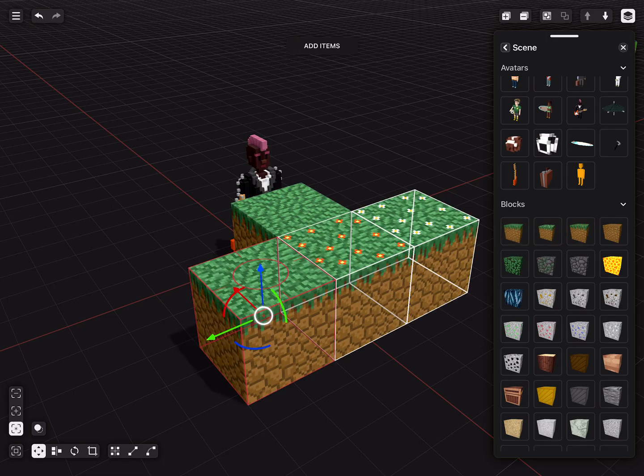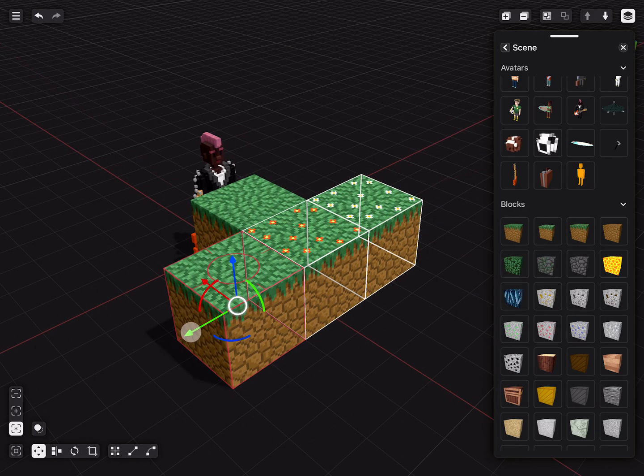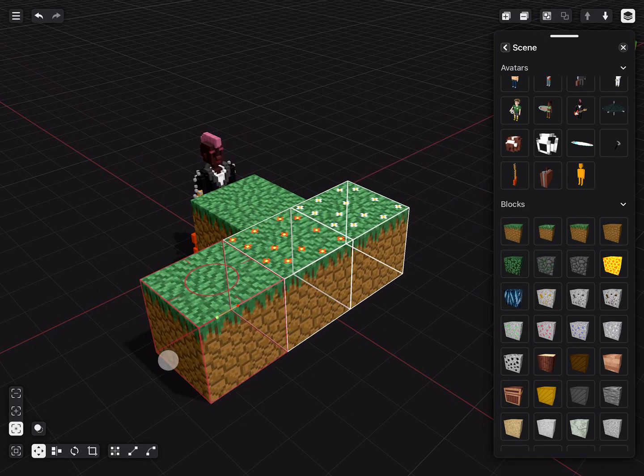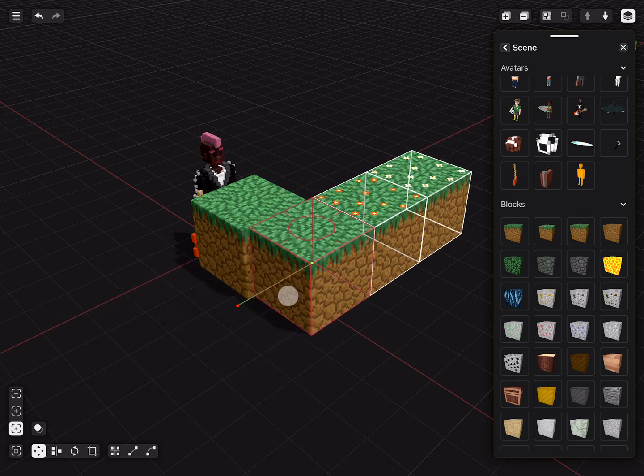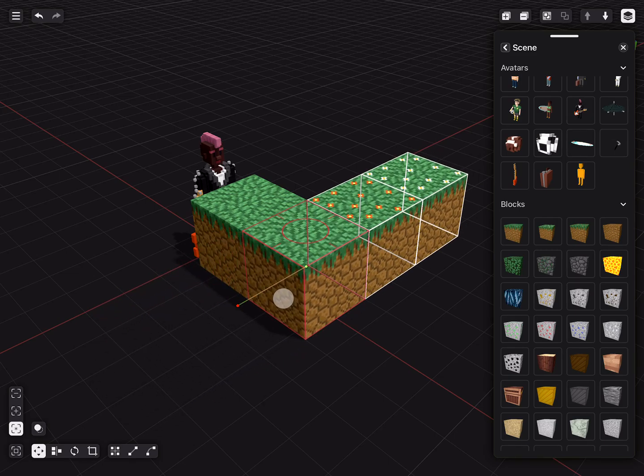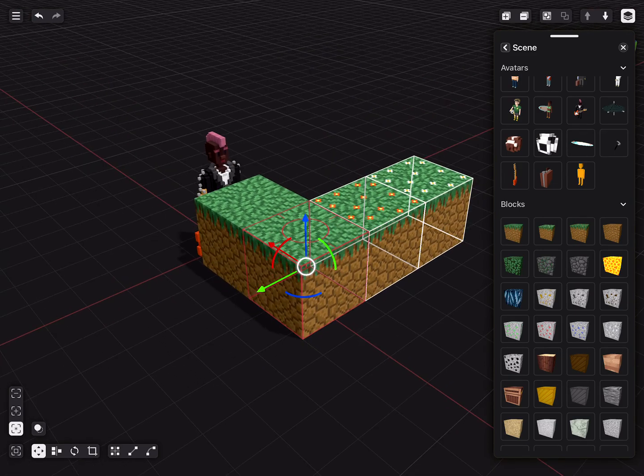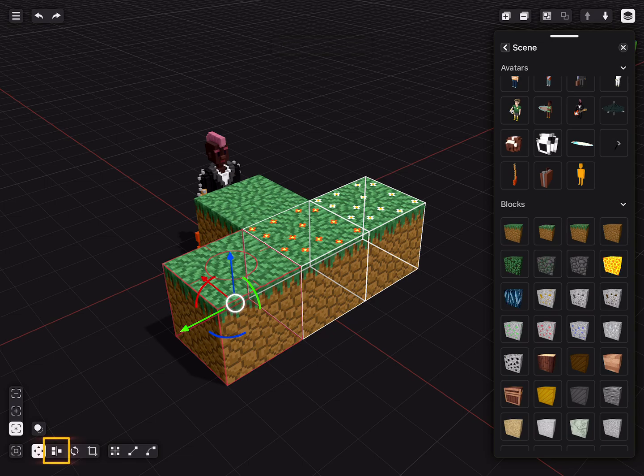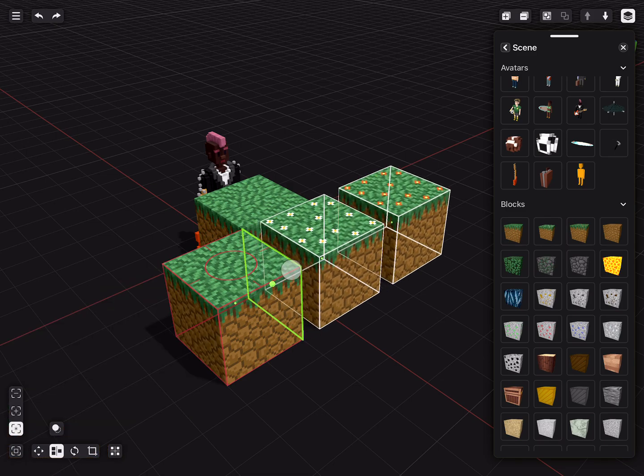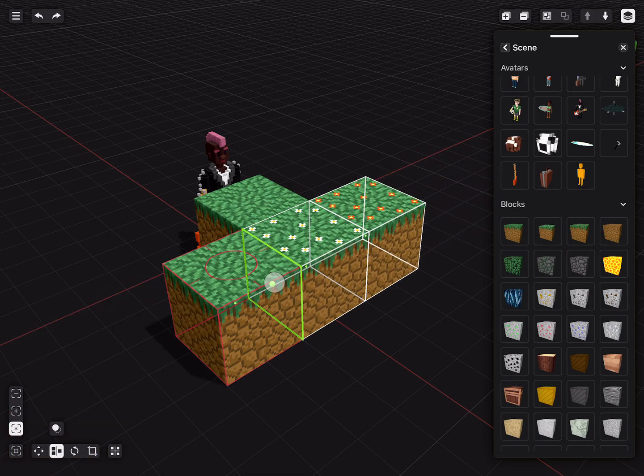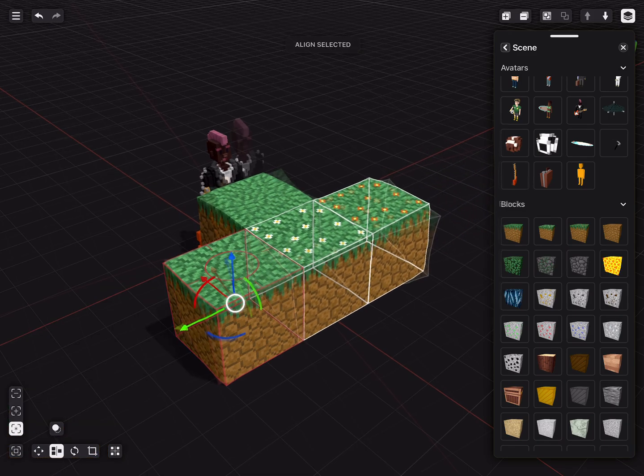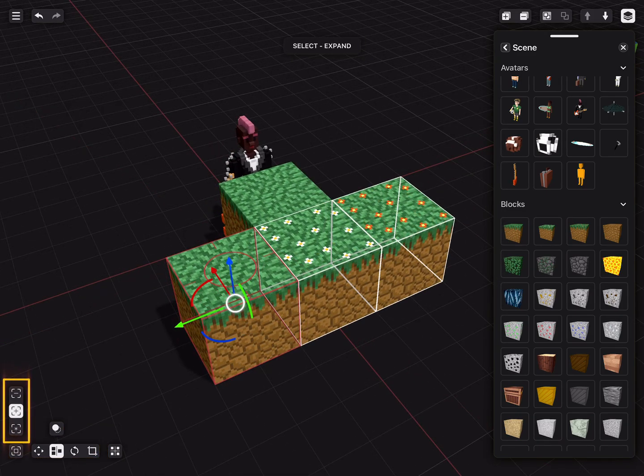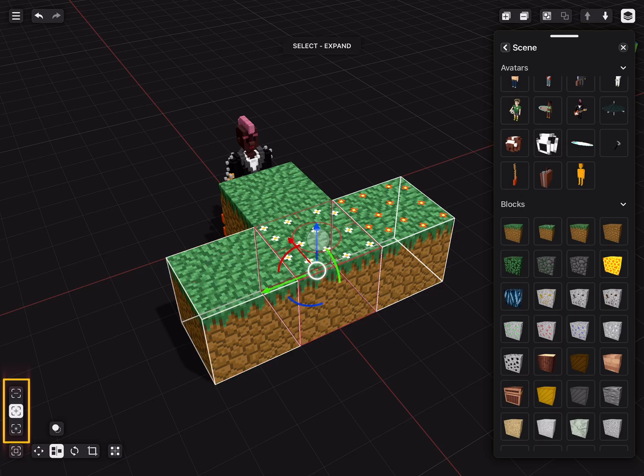We can move these blocks by using the gizmo. But in this case, aligning them might be more efficient. If we select the align icon in the bottom left and dragging it on the y-axis, it will align with the current selection. Select the expand selection option at the bottom left to align blocks to the current selection.